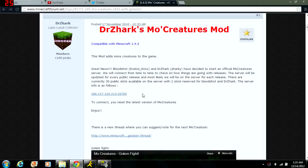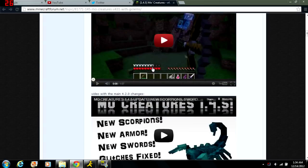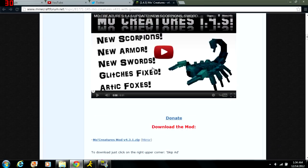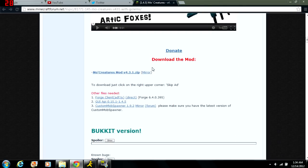It will allow you to play on any MoCreatures server that there is as long as you guys have the same version and everything, which if you have the most up to date one you shouldn't have any problems. As you can see it's compatible with Minecraft 1.4.5.